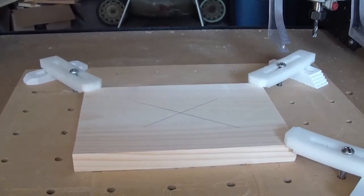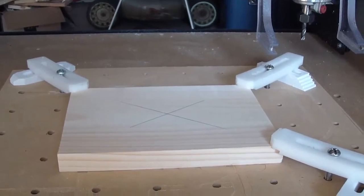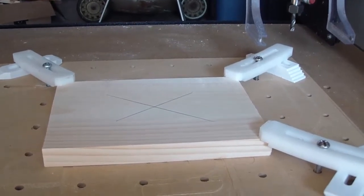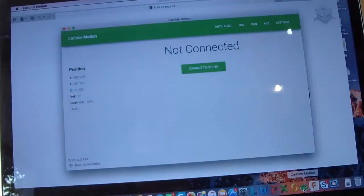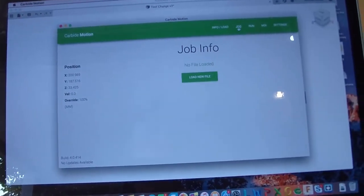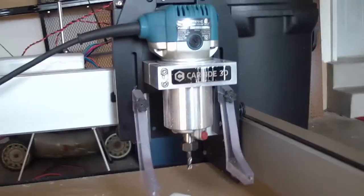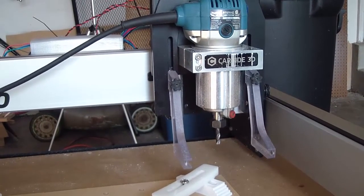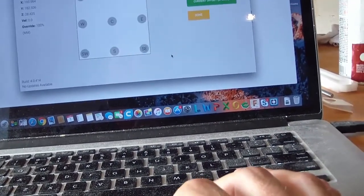Here we have the part already fixed and ready to go. I haven't done any zeroing of my work part yet. I'm going to use the center of the part again on this example. I've started Carbide Motion, we're going to connect to the cutter and it will begin its homing cycle. Let's just go to the rapid position to get us close.